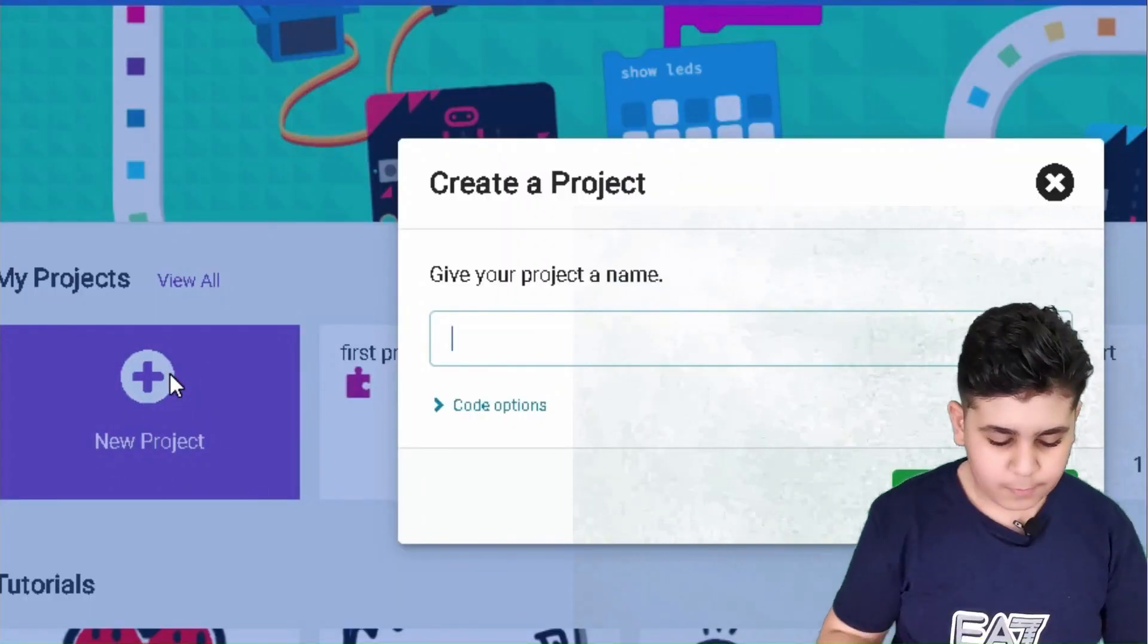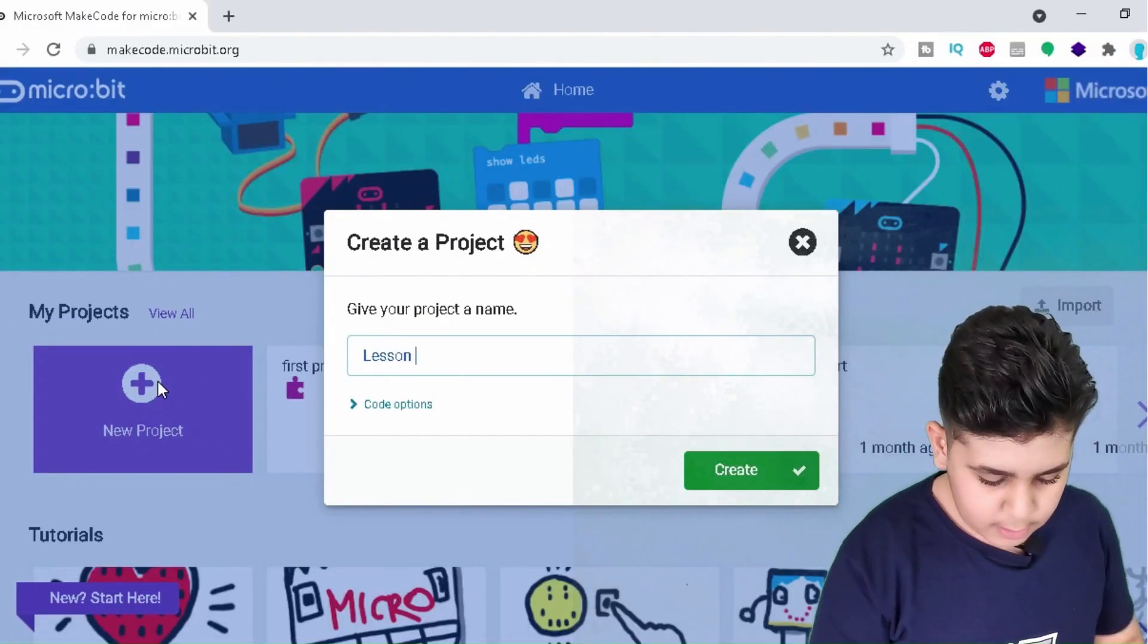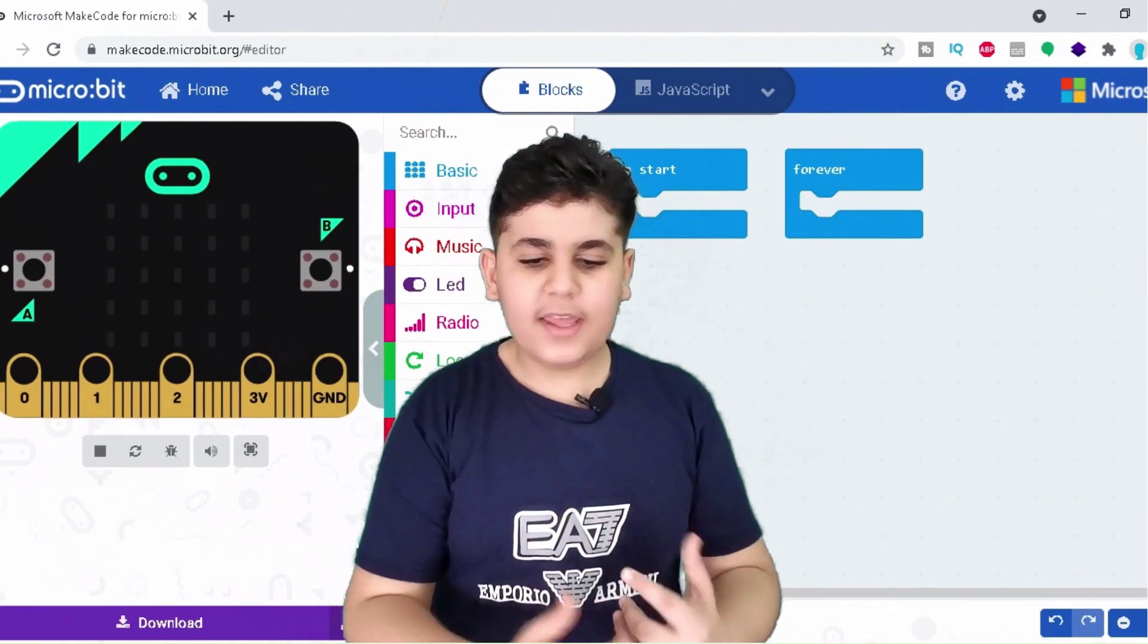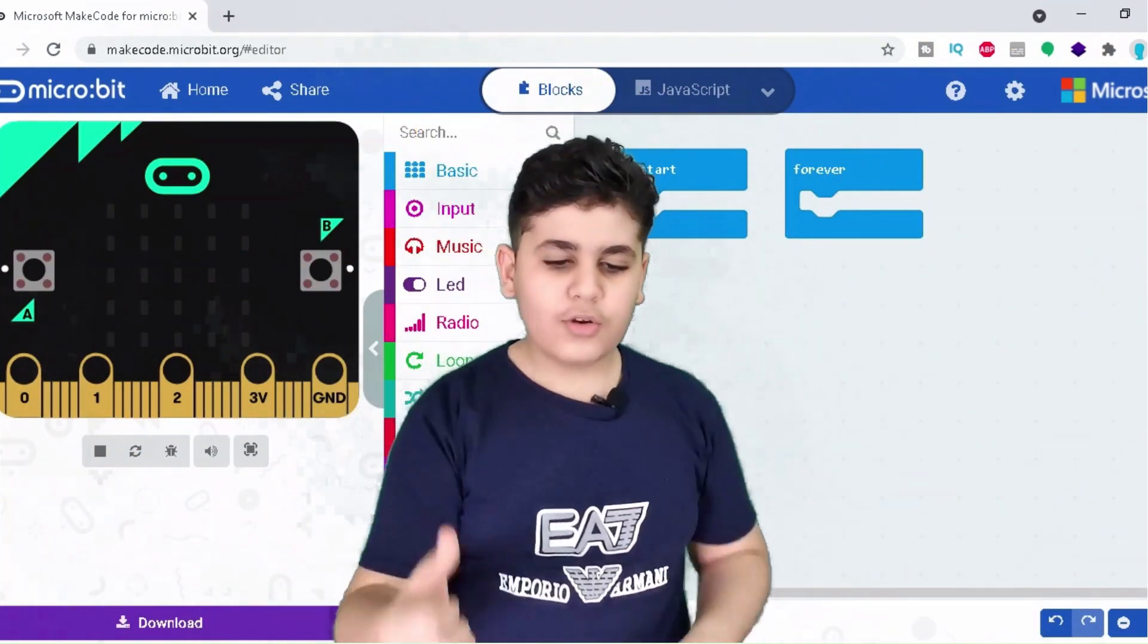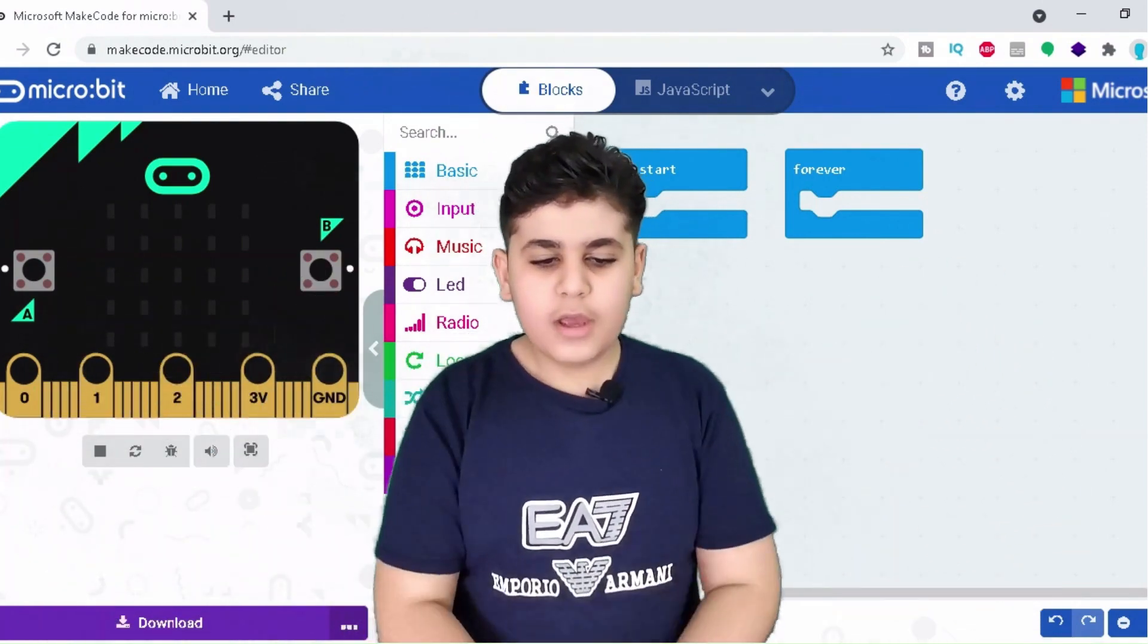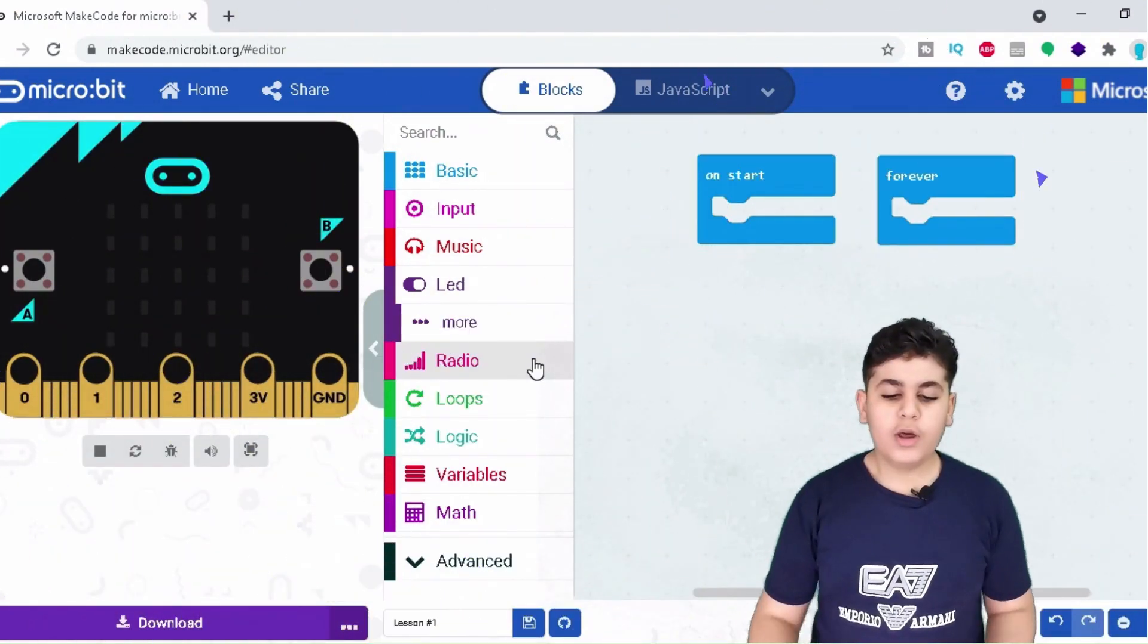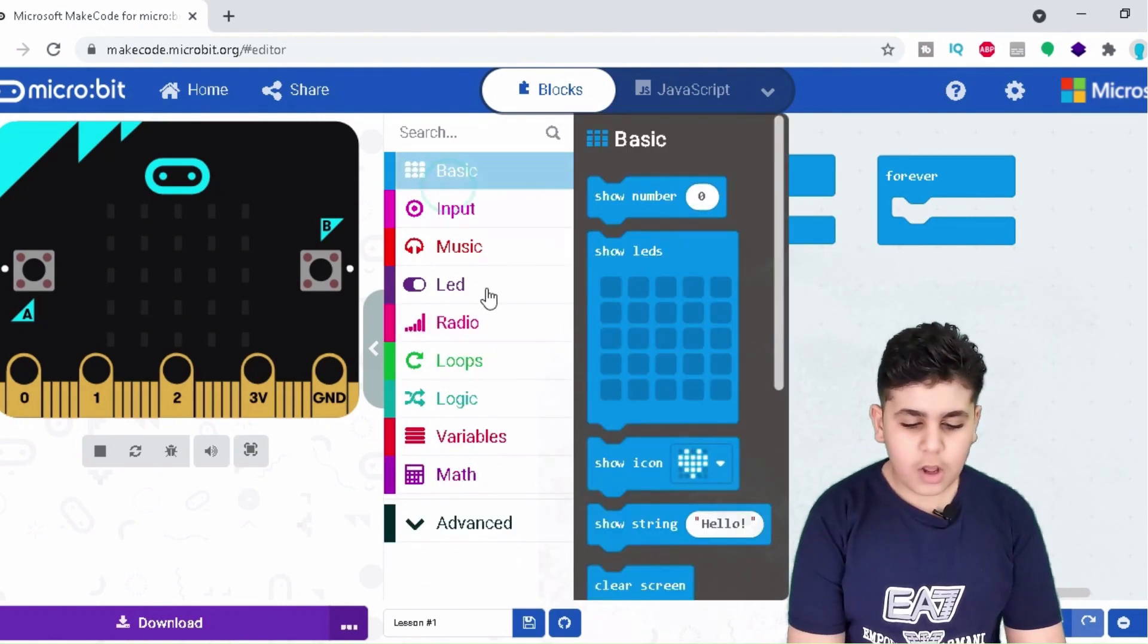As you guys can see, you guys didn't even need to download anything or even make an account. You guys could just open it up and start coding. So guys, here we have blocks.